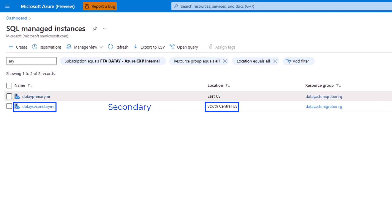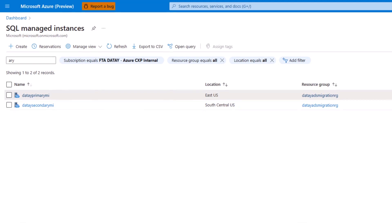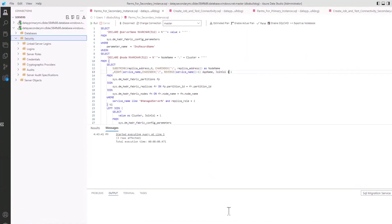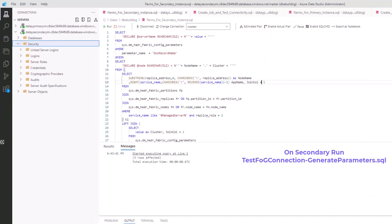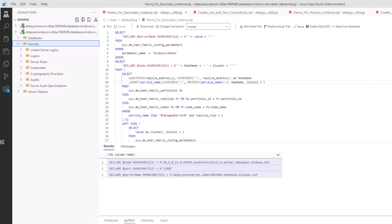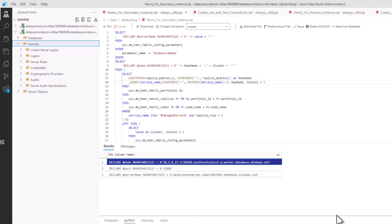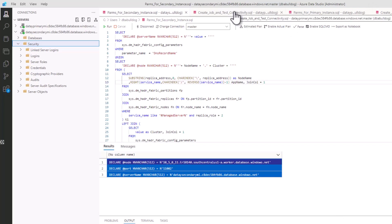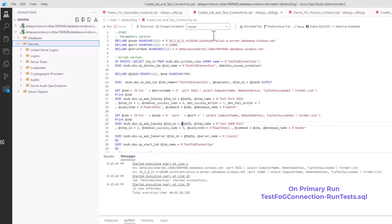With our managed instances identified, let's switch to Azure Data Studio. On the secondary, we run TestFogConnection-GenerateParameters.SQL, which generates three parameters: node, port, and server name. We copy these and connect to our primary, where we paste these three parameters at the top.